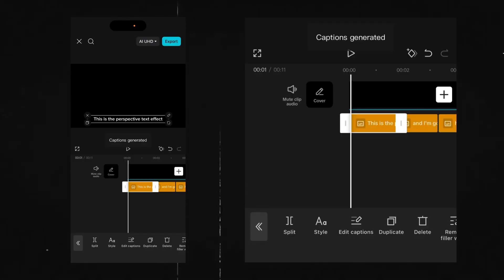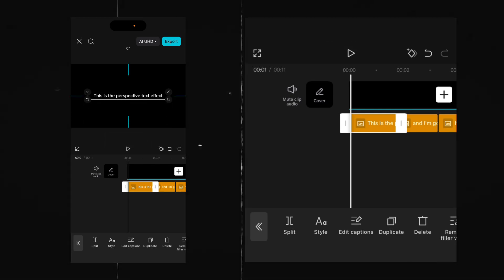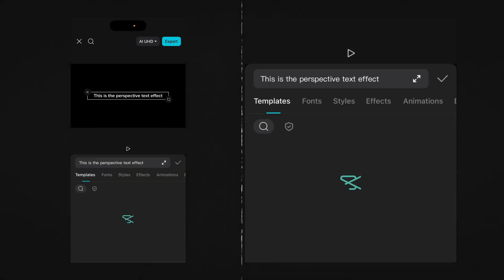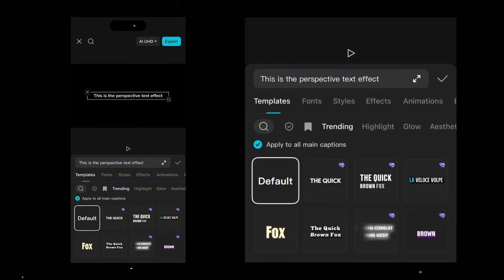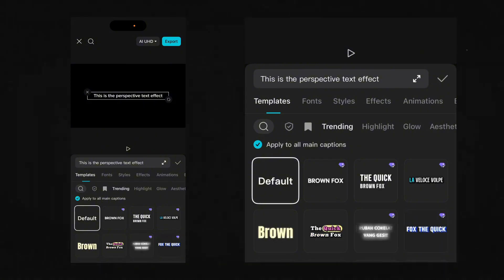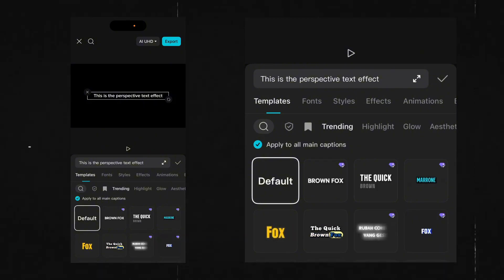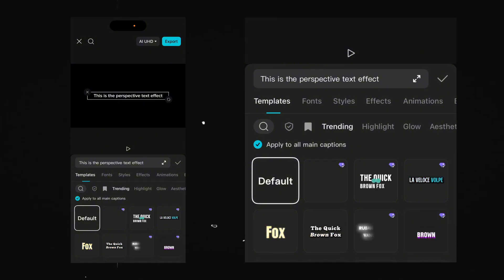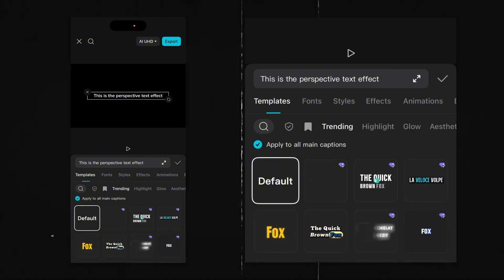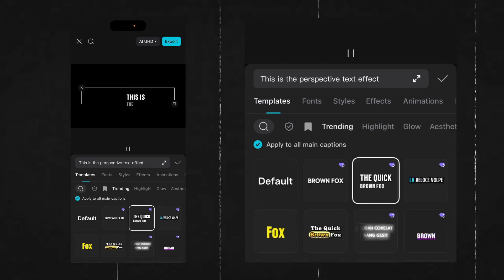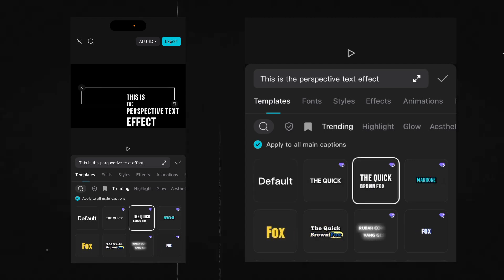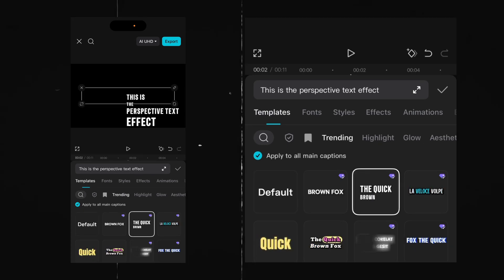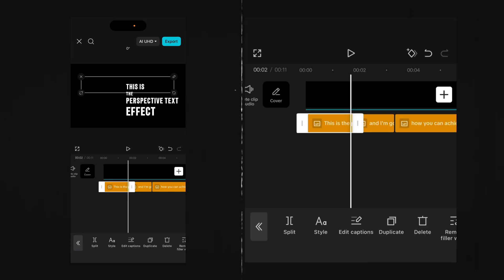I want a caption that is bold and big, so I'm going to change the style. Feel free to choose any caption style that you want — I want something that's really bold, like this one perhaps. This is the perspective text effect. Now that looks fine, let's see how it looks throughout.